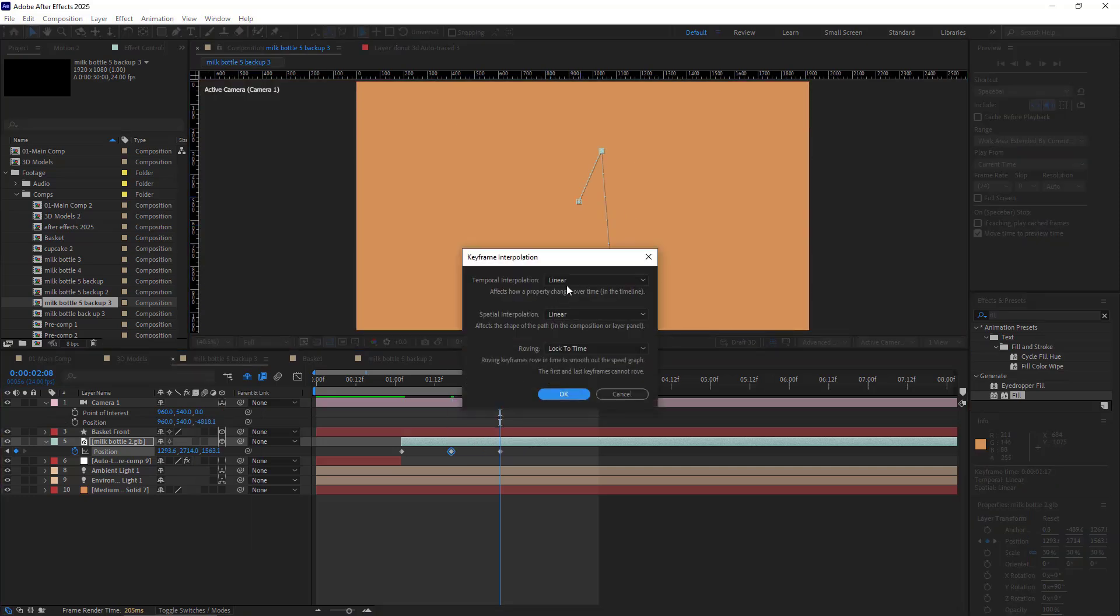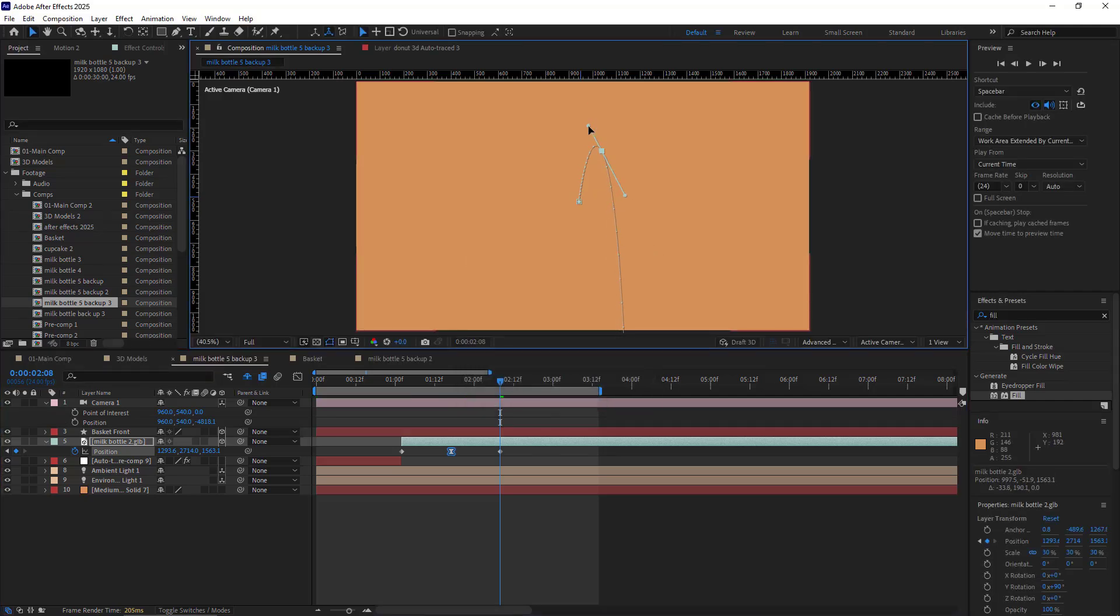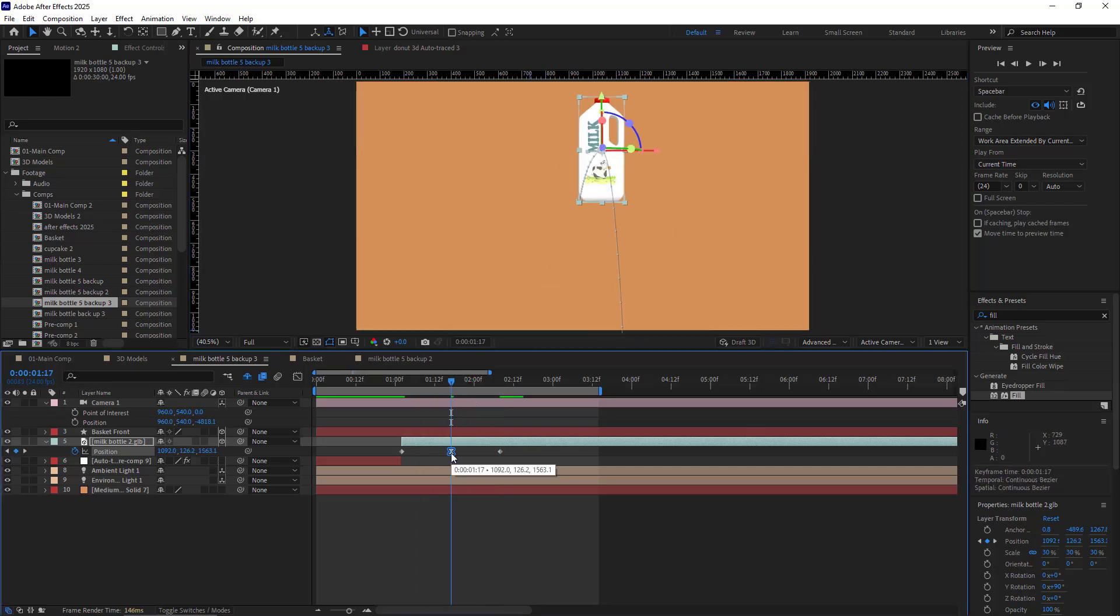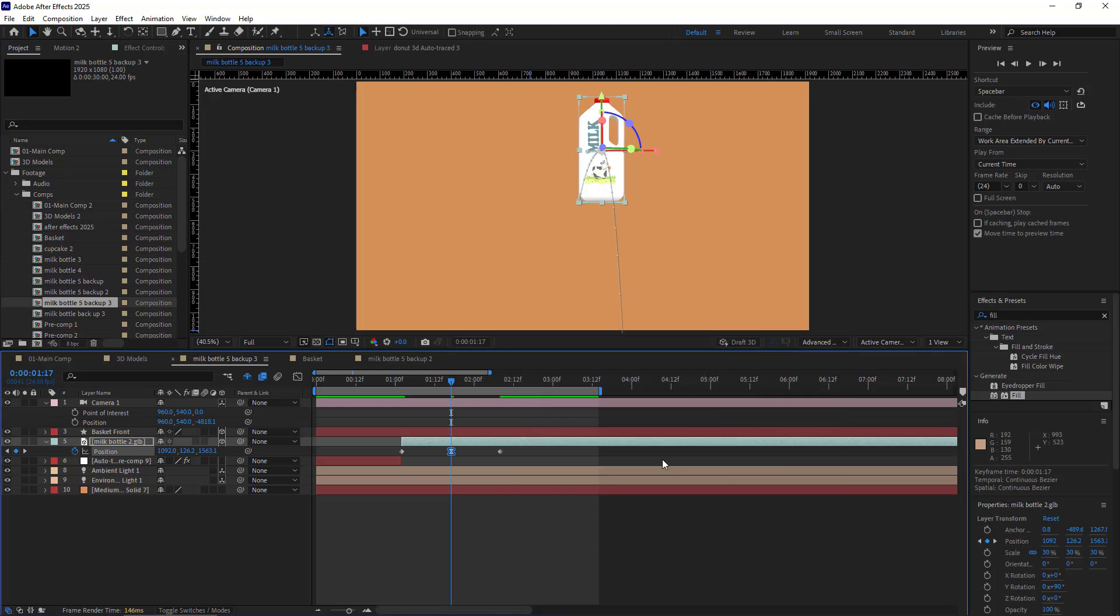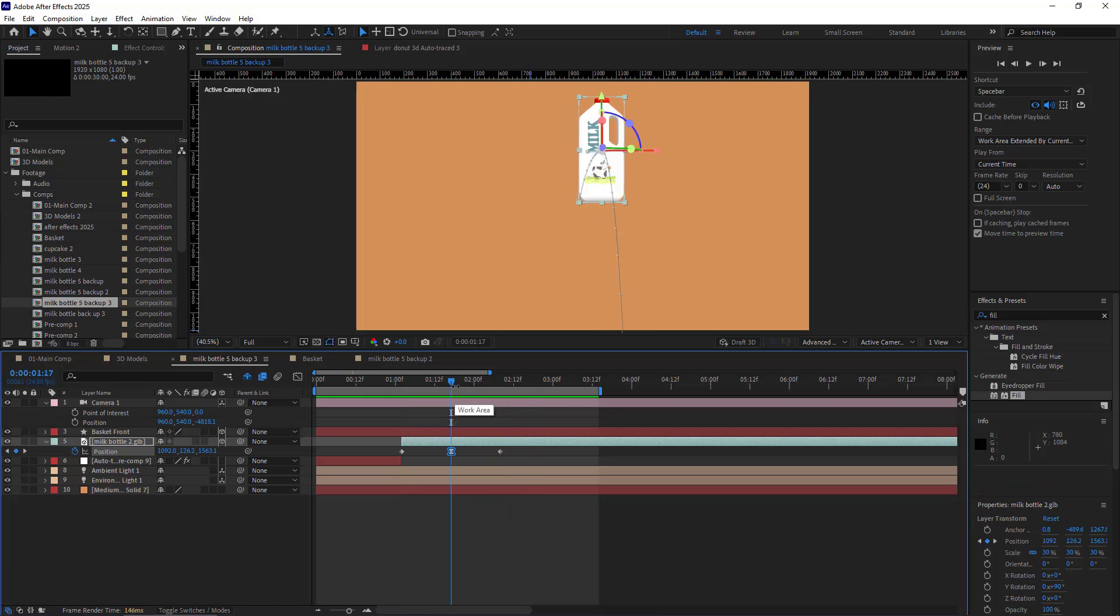I make this keyframe Continuous Bezier, and using these handles I can create a better shape for it. I create something like this. For it to make it pause here, I set the Influence to 100 and Speed to 50 for this keyframe. By doing this, it will slow down here and then continue.